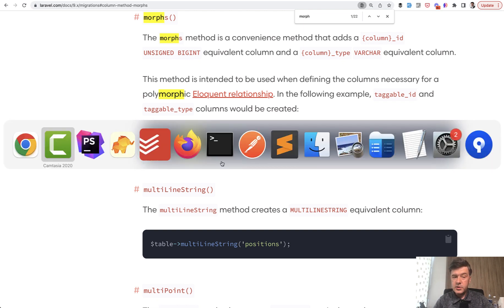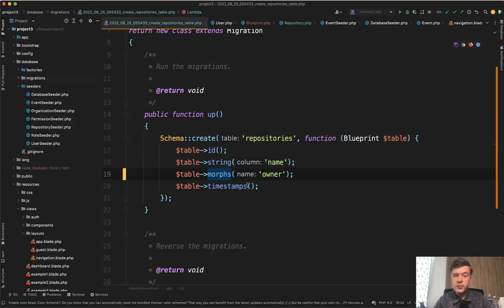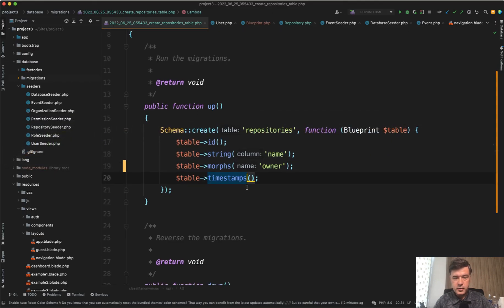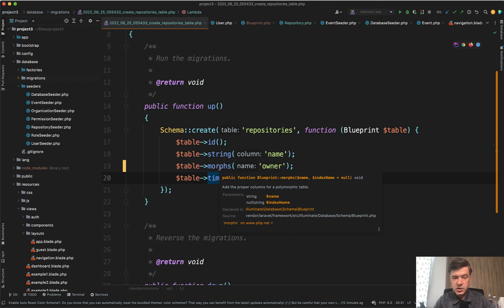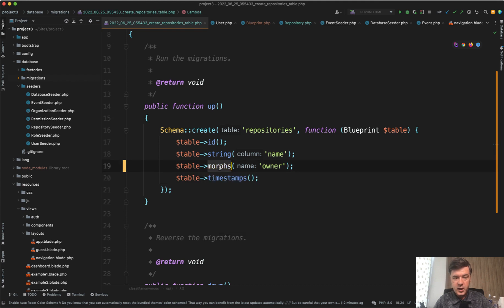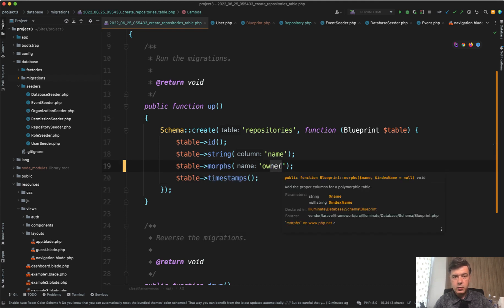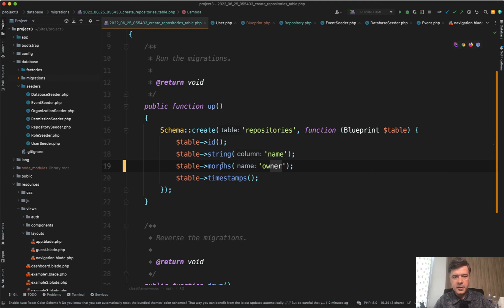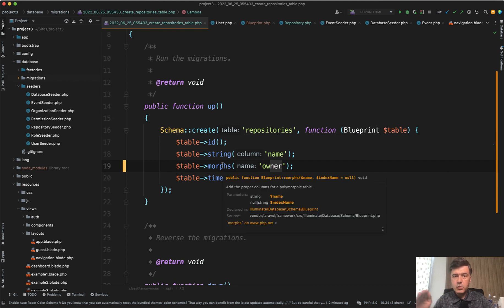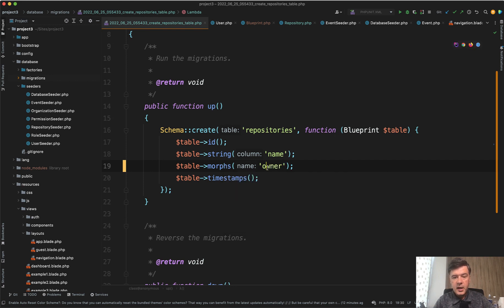But if we take a look at the code, I've tried to reproduce exactly that open door me repository for my collection example. And I've added morphs with owner. By the way, morphs and uuidMorphs are the same thing. That's actually what happens under the hood if you don't choose UUID.